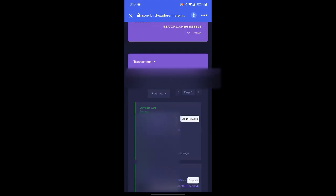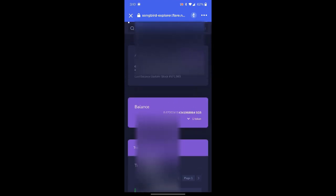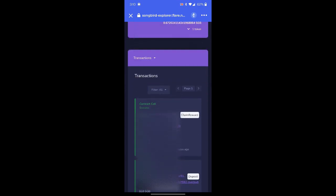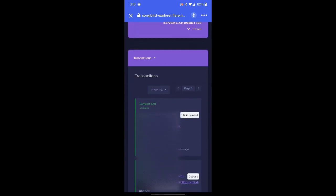If you scroll under transactions, you can see that my last transaction was the contract call to claim my rewards. And it says right there, claim reward.